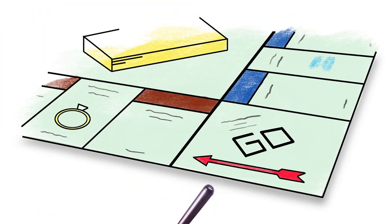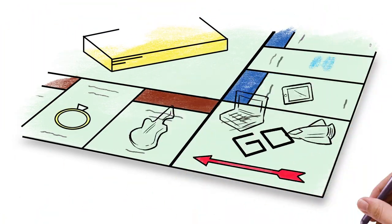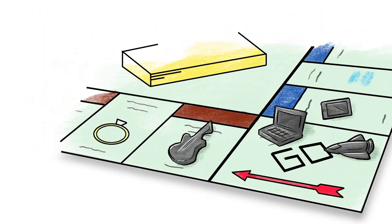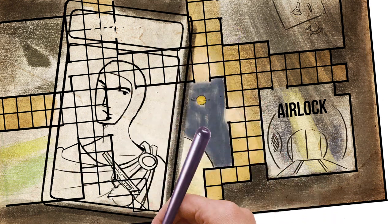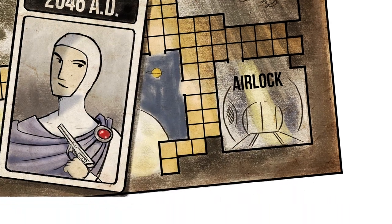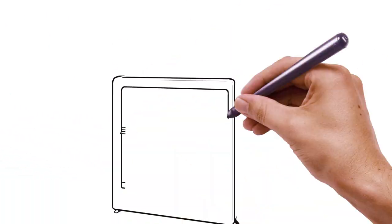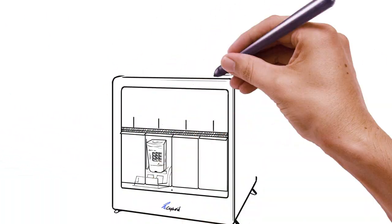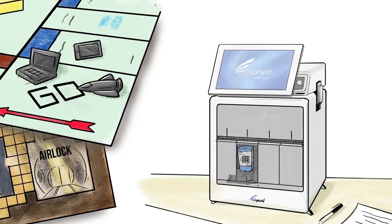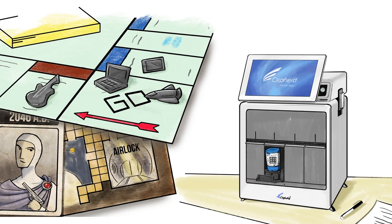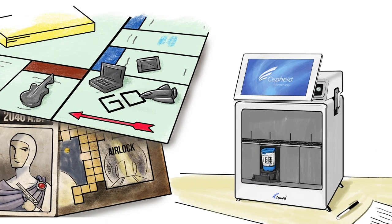Imagine playing Monopoly but with more powerful playing pieces. Imagine Clue, but set in the future. Now imagine a molecular lab in your very own office. They're all game changers, but only the molecular lab is real.